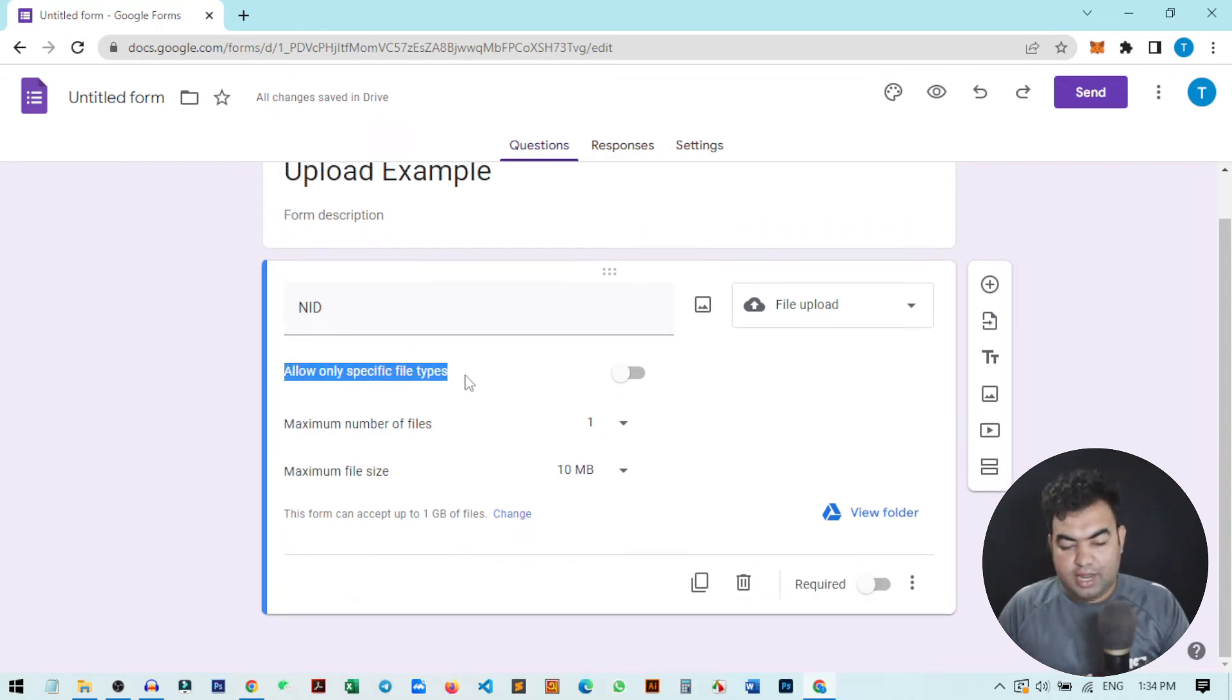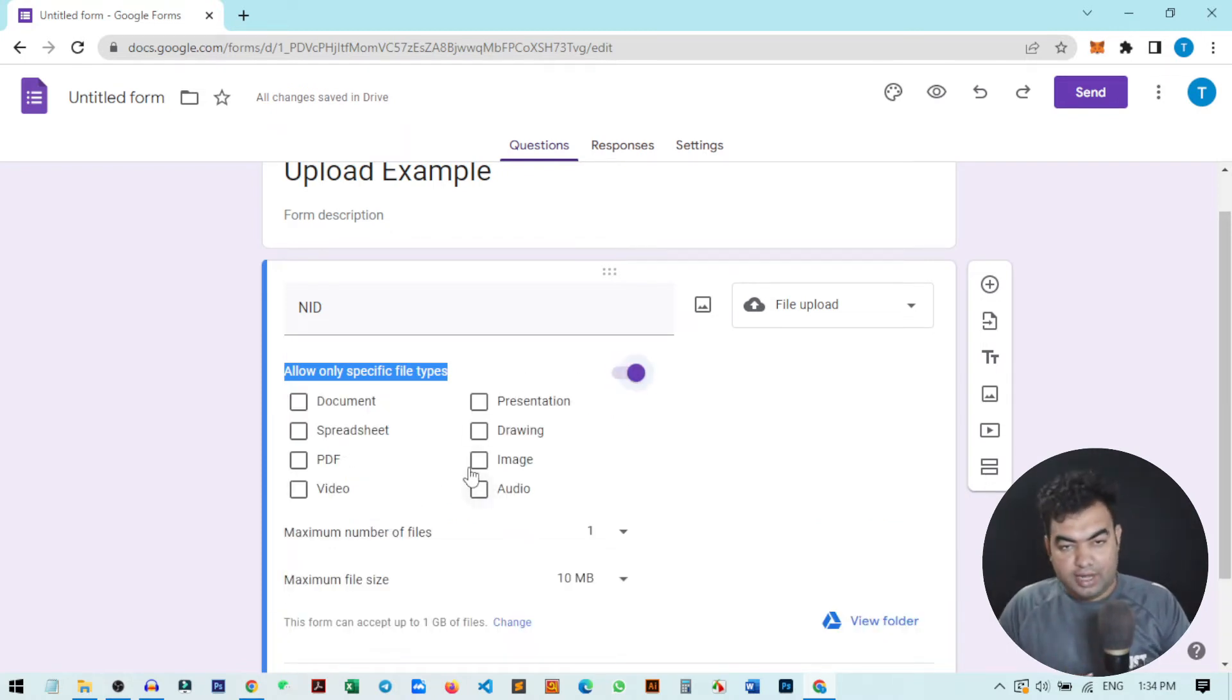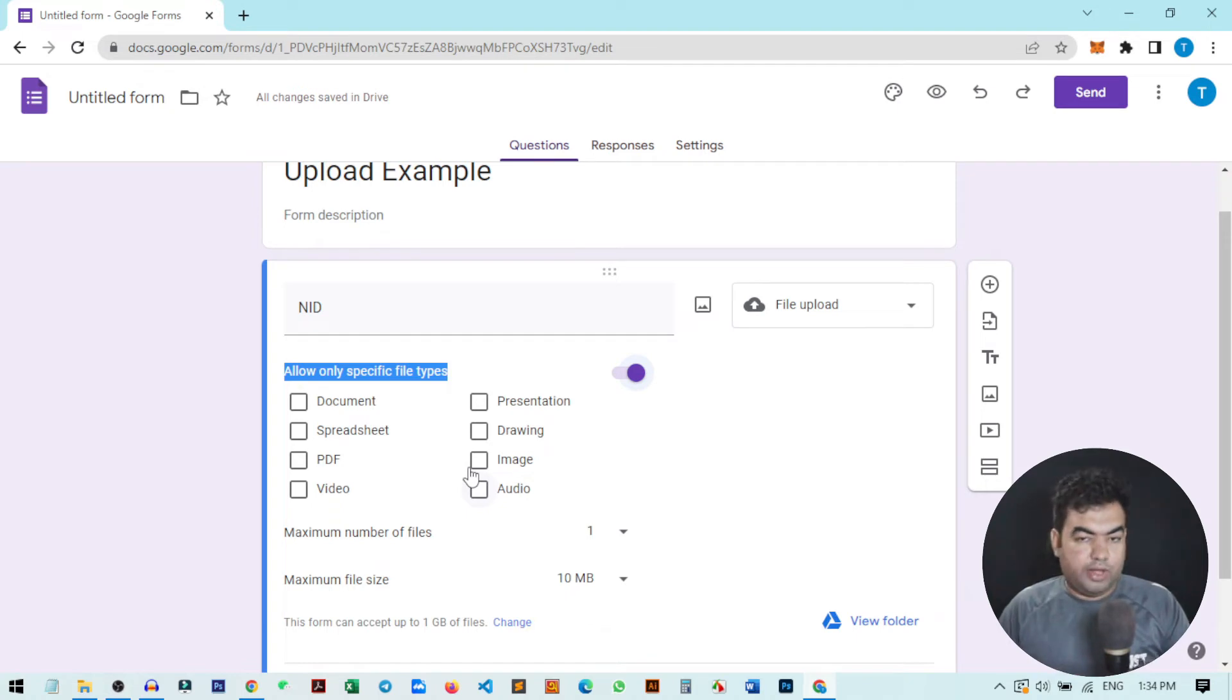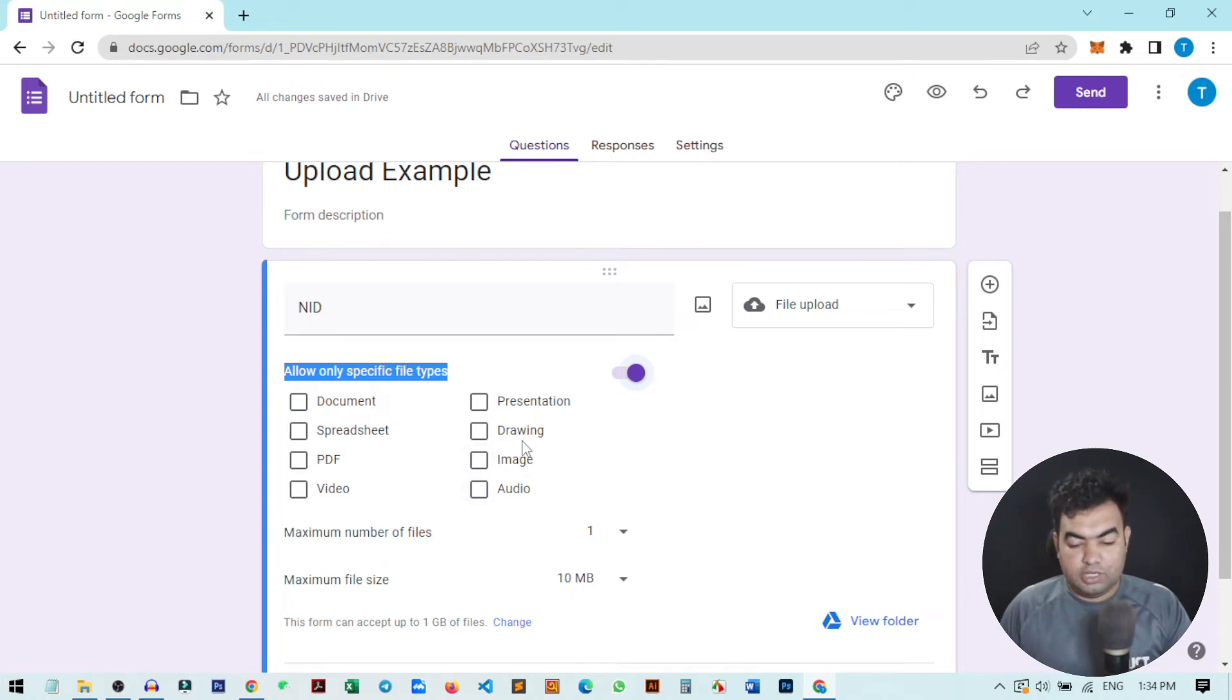If I just turn it on, you can see there is an option to select which type of file a user can upload. If you only want to allow the user to upload only images or maybe only PDF or only PowerPoint or drawing, anything you want, you can just check mark here.